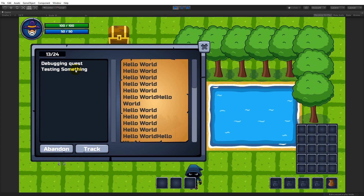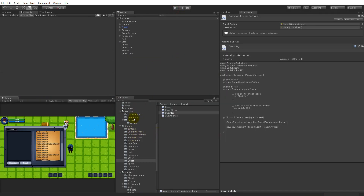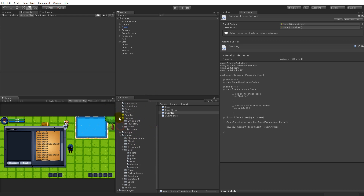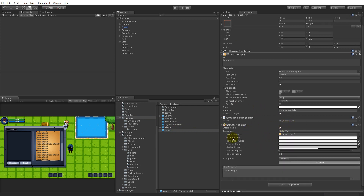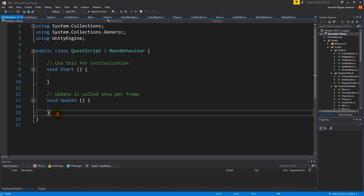What I'd like to be able to do is to select one of these quests so that we can see the description of the quest. Step one is to be able to select them, so we need to go to our prefabs, find the quest, and add a new component called the Button, so that we can click on them. There's also an OnClick function.